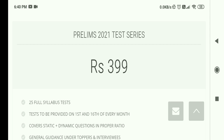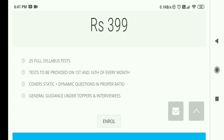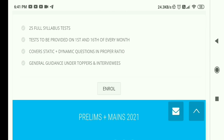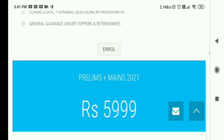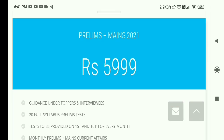Now for UPSC 2021 programs: the Prelims 2021 Test Series is just ₹399 — I don't think you can get even a small book for that amount, so this is great for those facing financial constraints in UPSC preparation. You get 25 full-syllabus tests, provided on the 1st and 16th of every month, covering static plus dynamic questions in a proper ratio, with general guidance under toppers and interviewers.